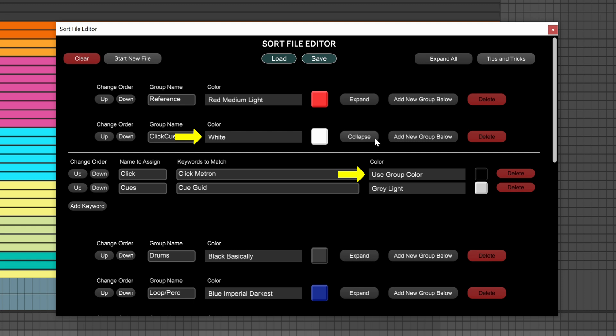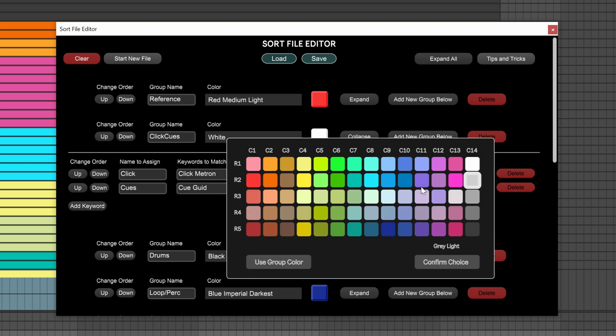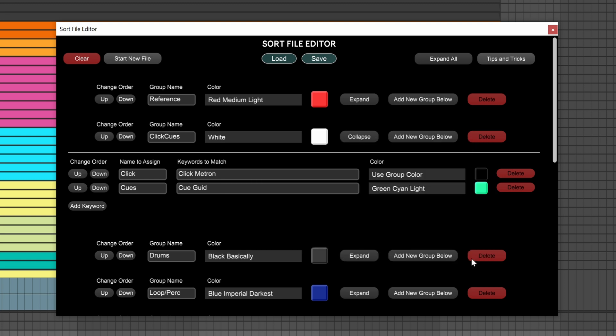We can see the cues keyword is not using the group color and is instead using light gray. If you want to change the color, all you need to do is click on the name and a familiar, but more detailed color palette pops up to choose from. Just simply choose the desired color, then click confirm choice.